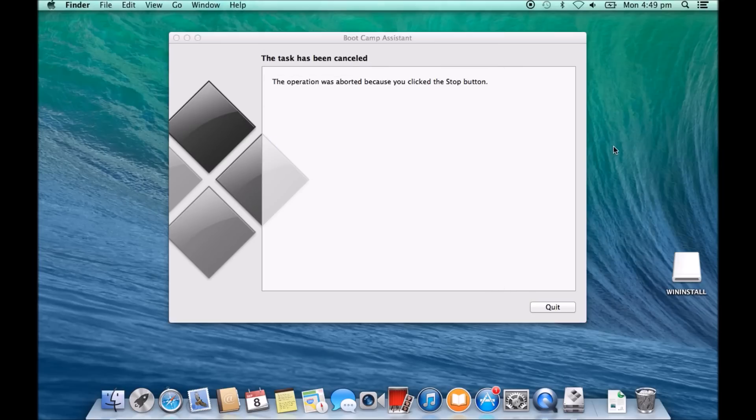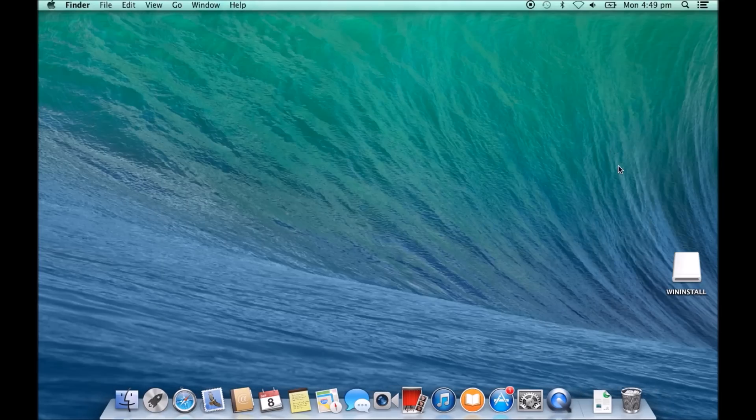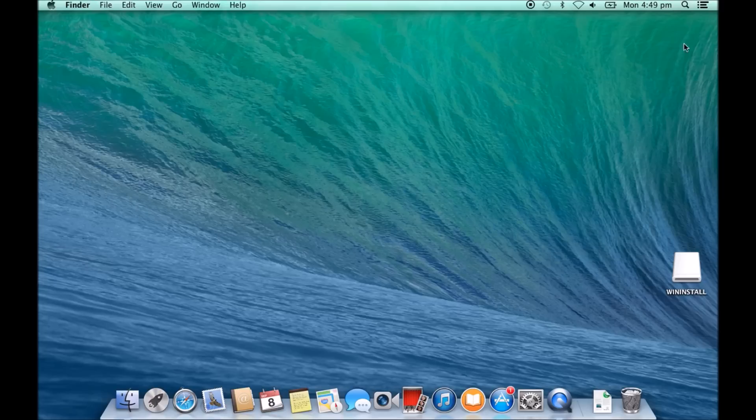But then you might say, well hang on a second, how can we install Windows 8 if we don't have the CD available? That's a very good question. Well you can't.